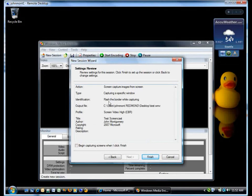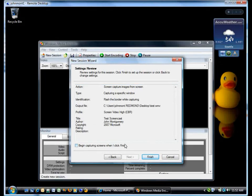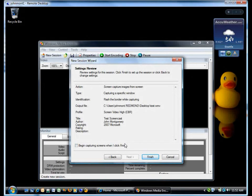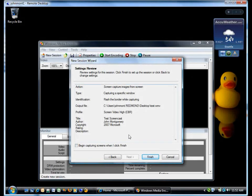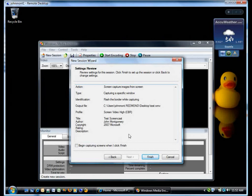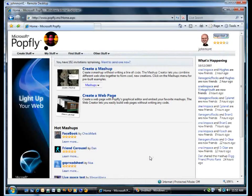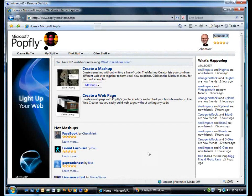Normally by default, begin capturing screens when I click Finish is clicked on. I unclick it so that I don't just immediately start capturing, and I can have a little more control. But I will click Finish. That minimizes Windows Media Encoder and opens the window I'm going to demo in.